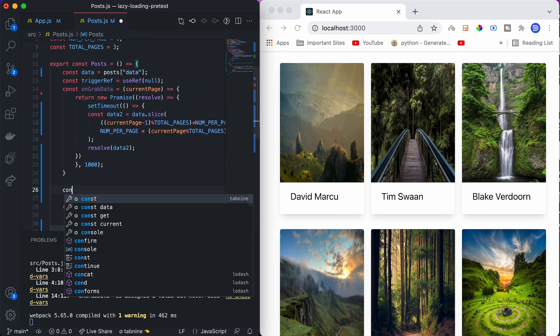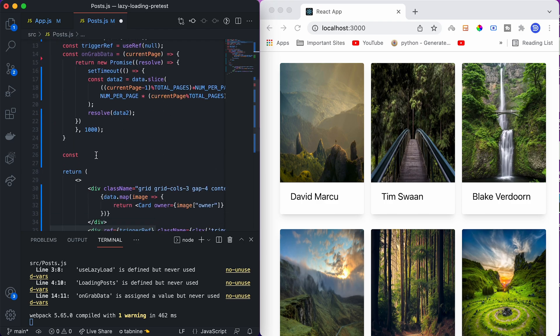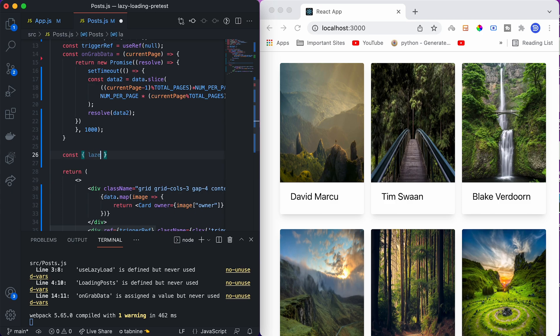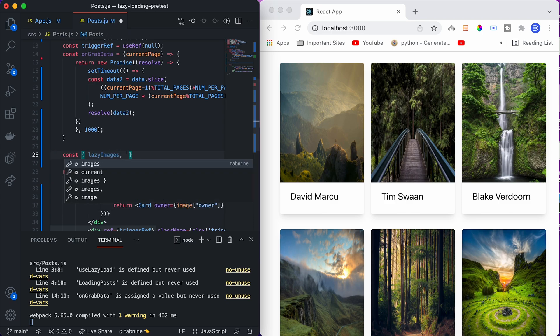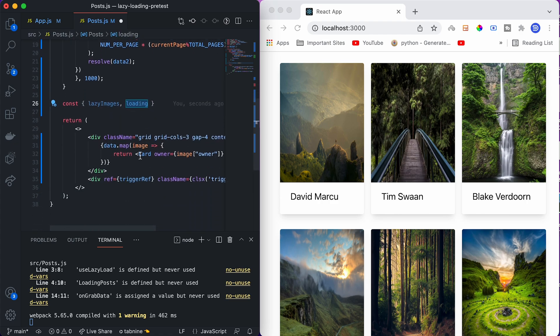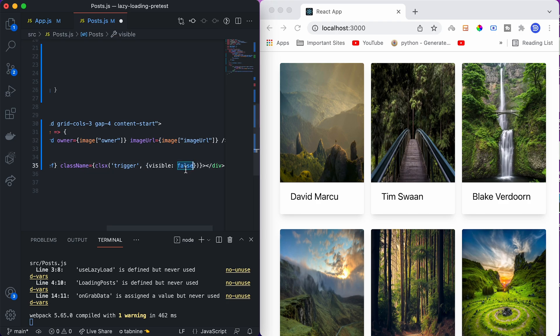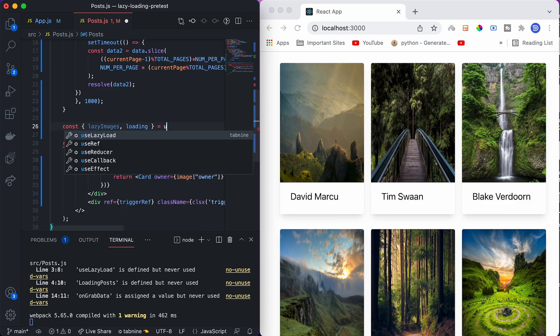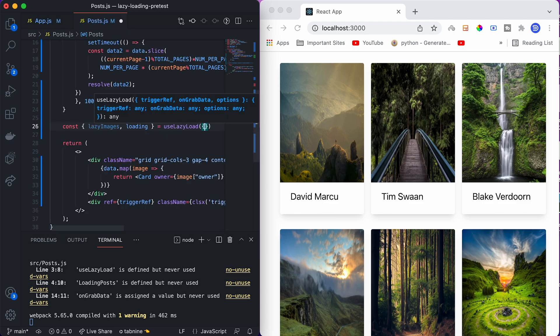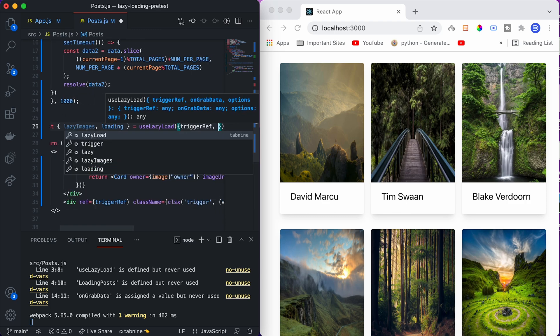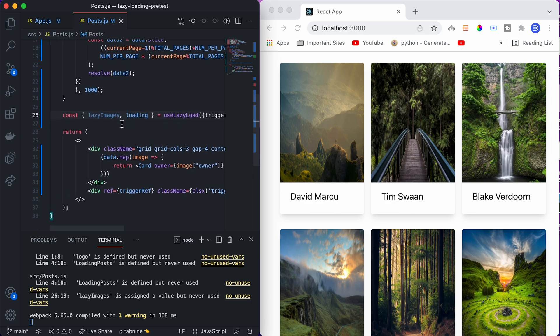Now let us create an instance of use lazy load custom hook that we want to use. The custom hook will return two things: one is lazy images, which are the images we want to display, and it will also return an object loading which will contain a boolean value true or false representing whether this loading animation should be visible or not. Instead of putting false here, we will put loading, and here we will create object use lazy load and pass two elements - one is trigger ref and another is on grab data.